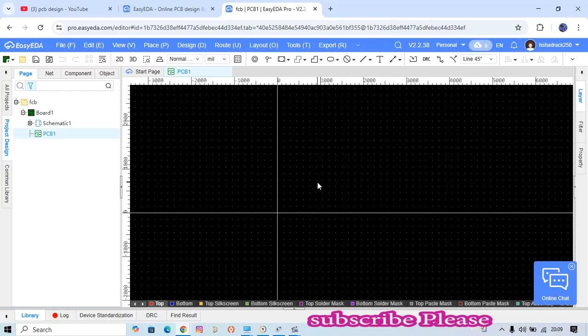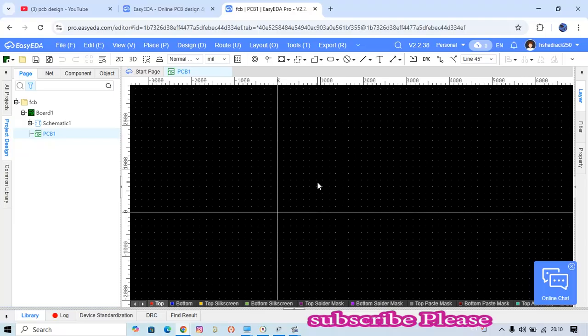Hello everyone, welcome back to our channel. In today's video, I want to show you how to make a flex-rigid digital PCB using EasyEDA. Some people think you cannot combine digital and flex PCB using EasyEDA.